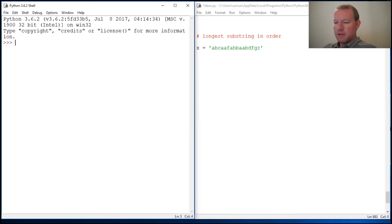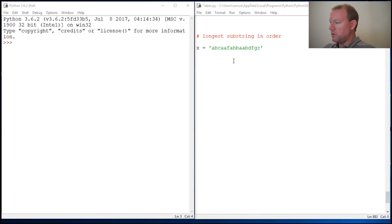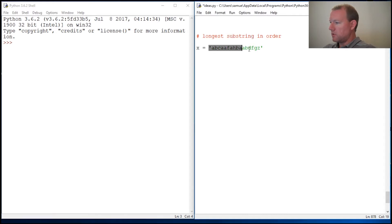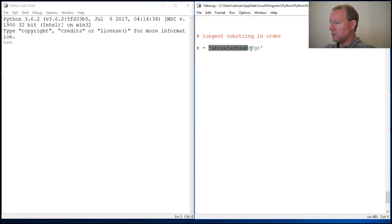Hi everybody, this is Sam with Python Basics and we are going to do a little bit with strings. We're actually going to find the longest — we're going to do a little run through — find the longest substring.